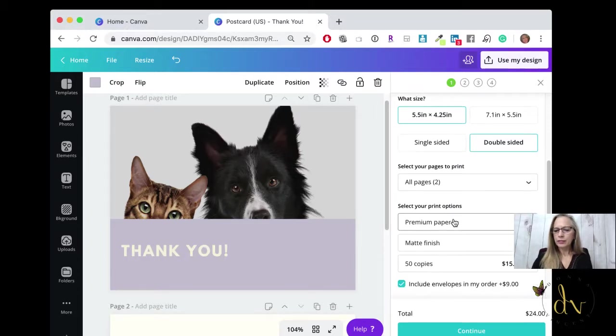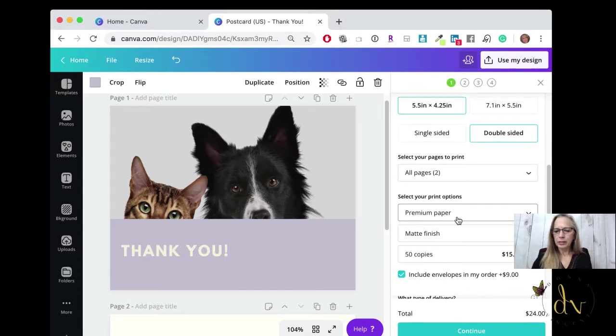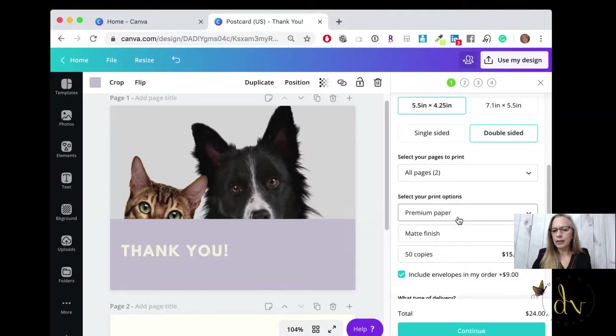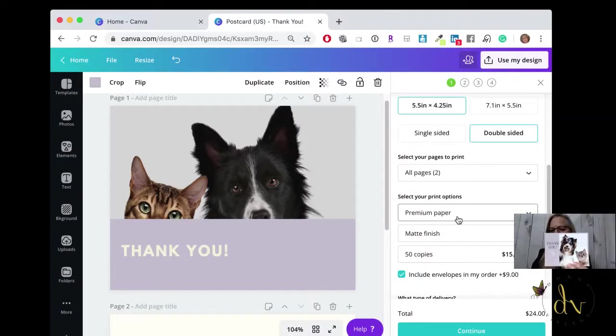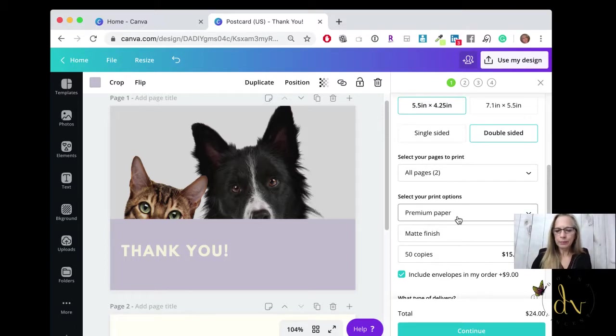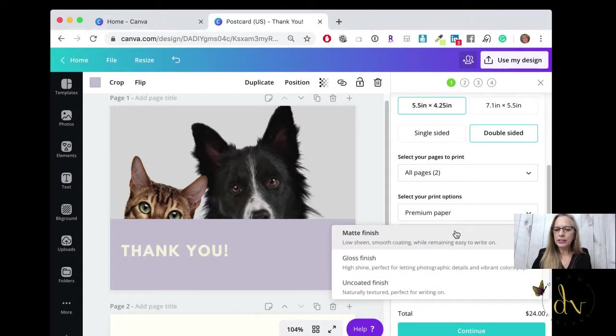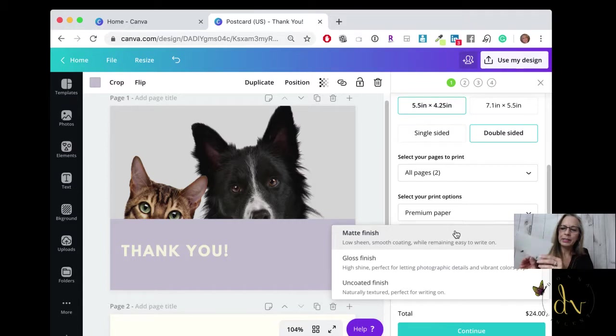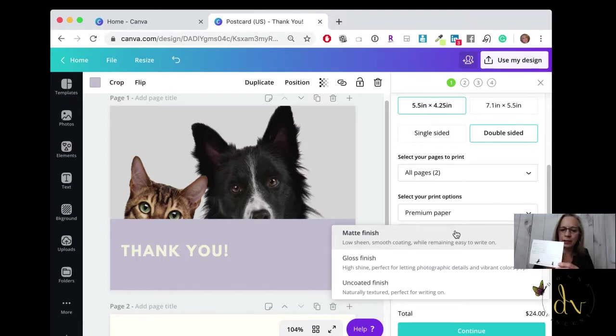And then you have your print options. Premium paper or deluxe. I just did the premium paper and it's nice and thick, good quality. It doesn't feel flimsy at all. The finish, matte, gloss, or uncoated finish. Mine is just the matte finish because I wanted it to be easy to write on.